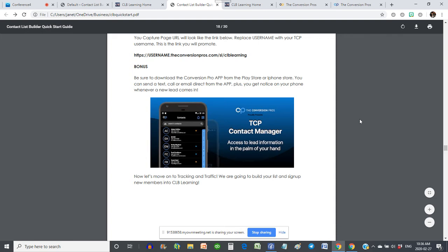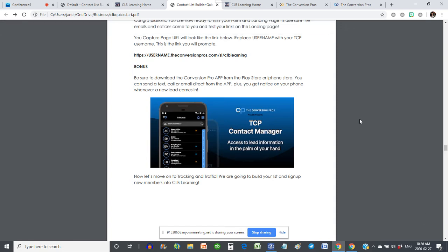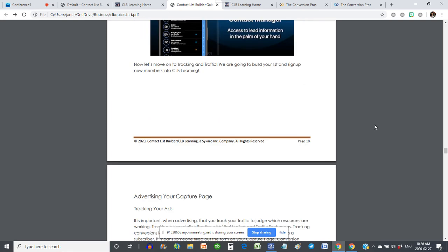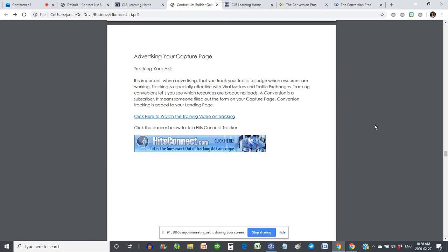It's a very important bonus to have the Conversion Pros app because it allows you to stay in touch with your contacts right from your phone. You can also access them from the back office.